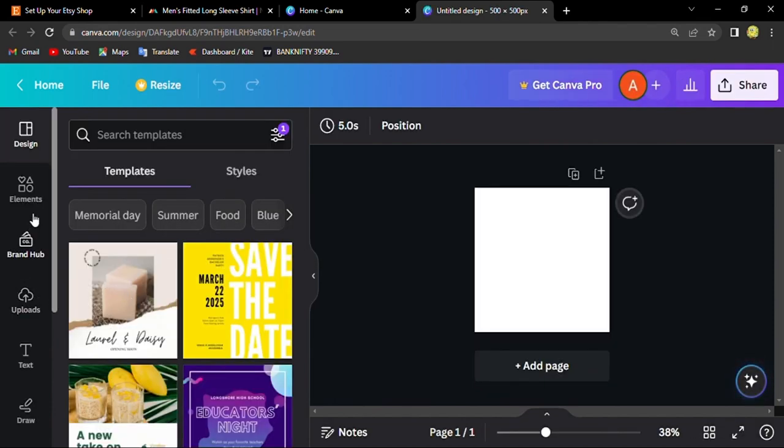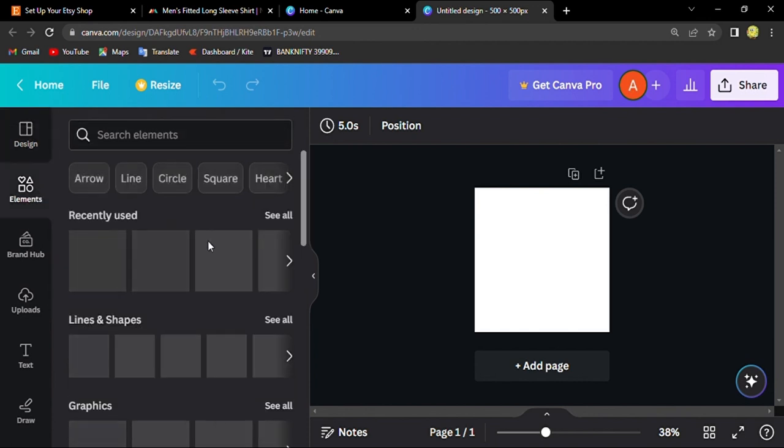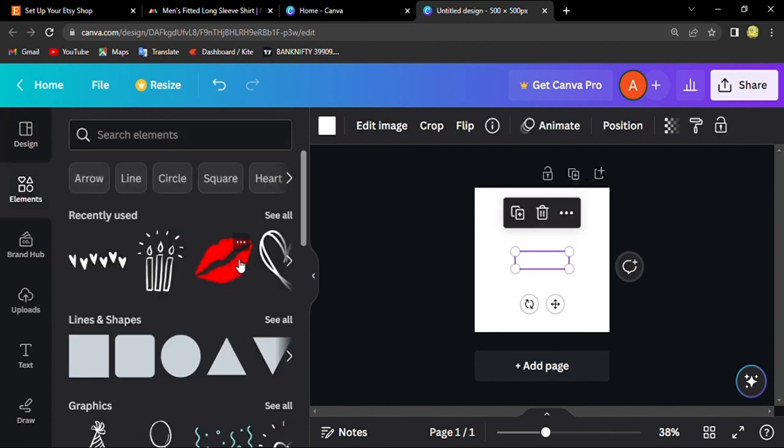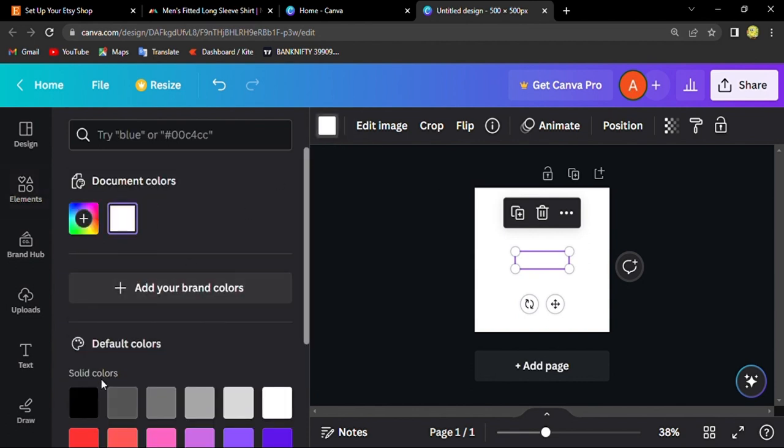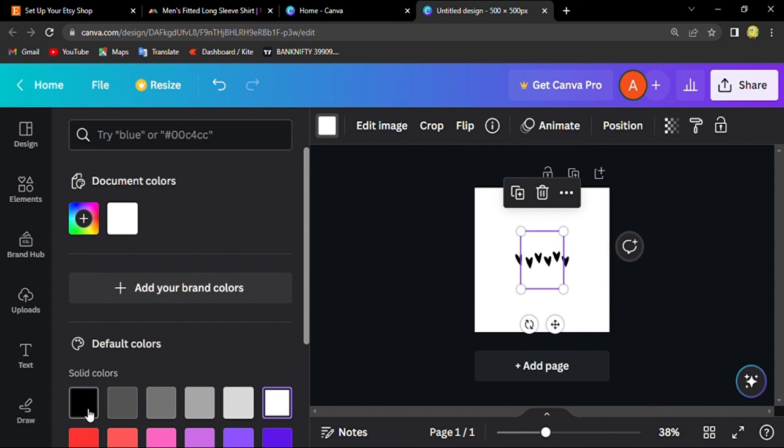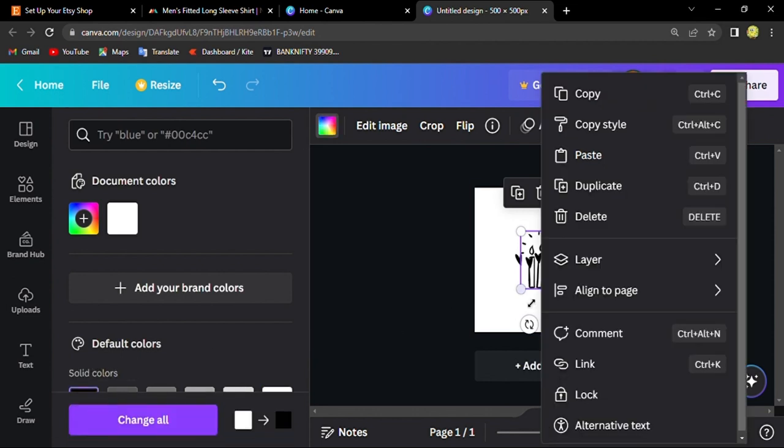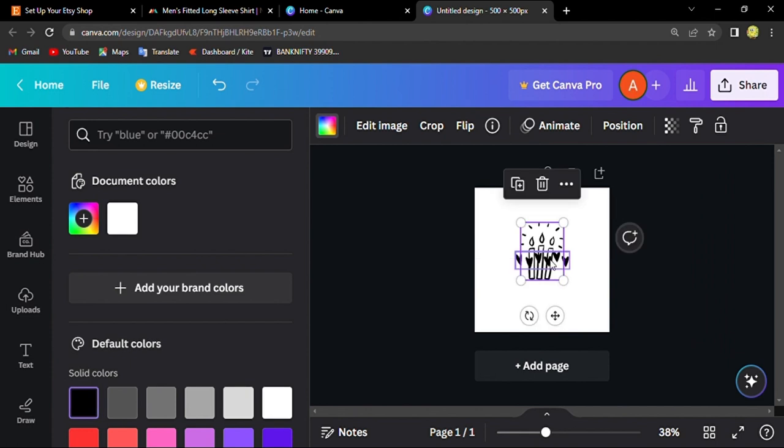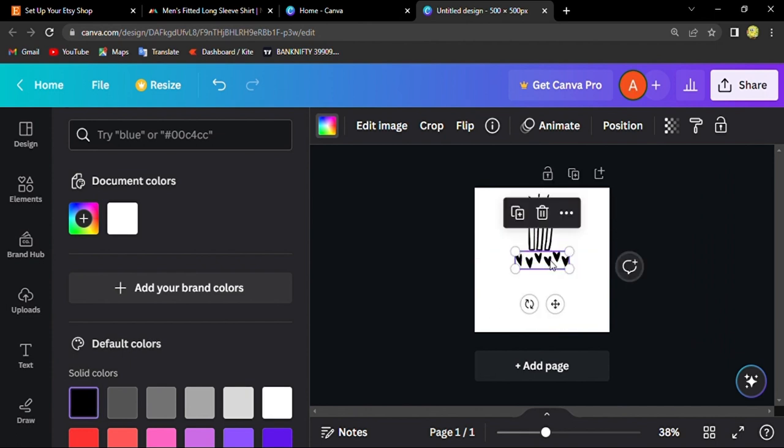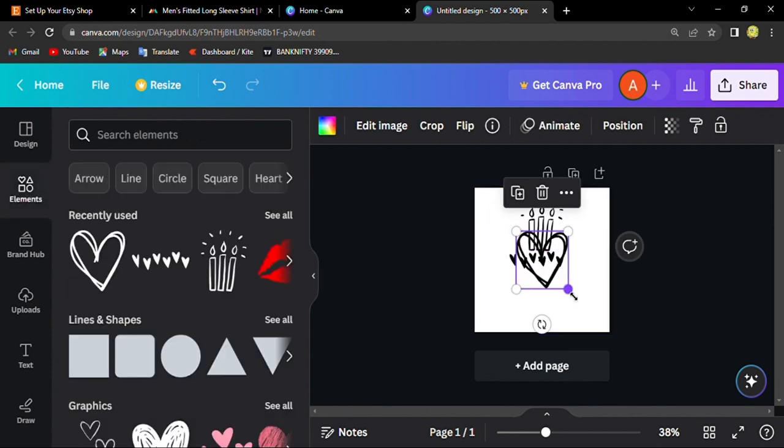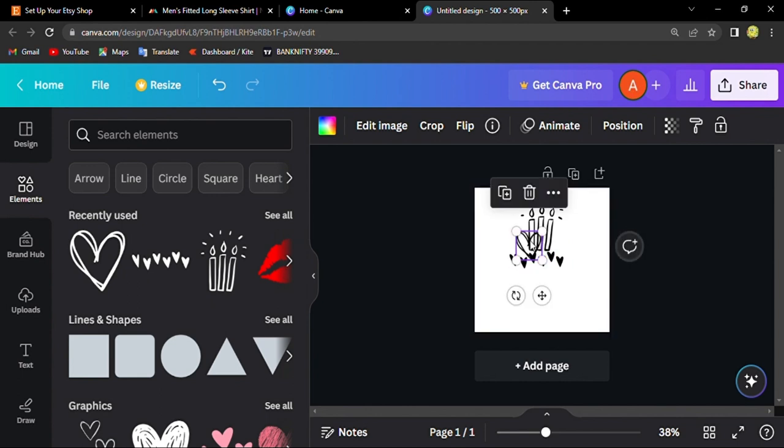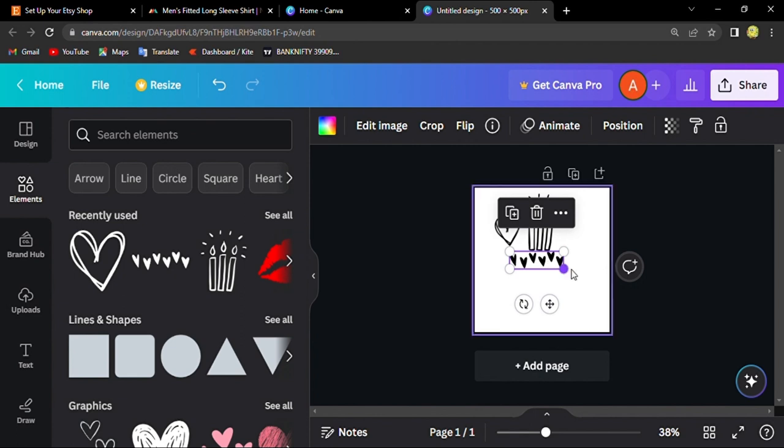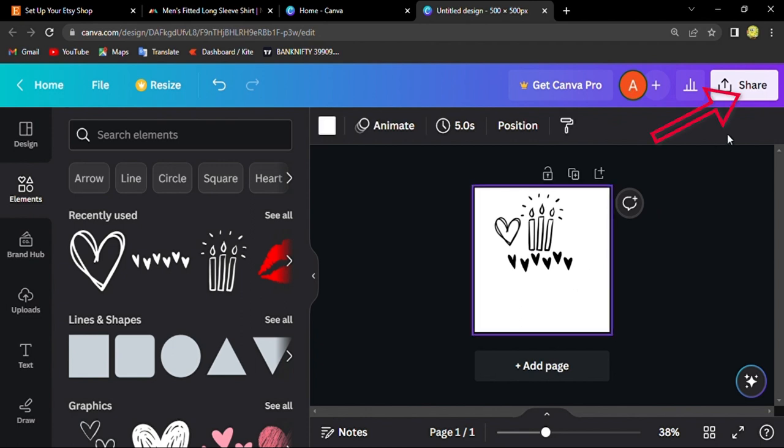Here you can go to elements and just add the things you want. This is just an example I'm showing.